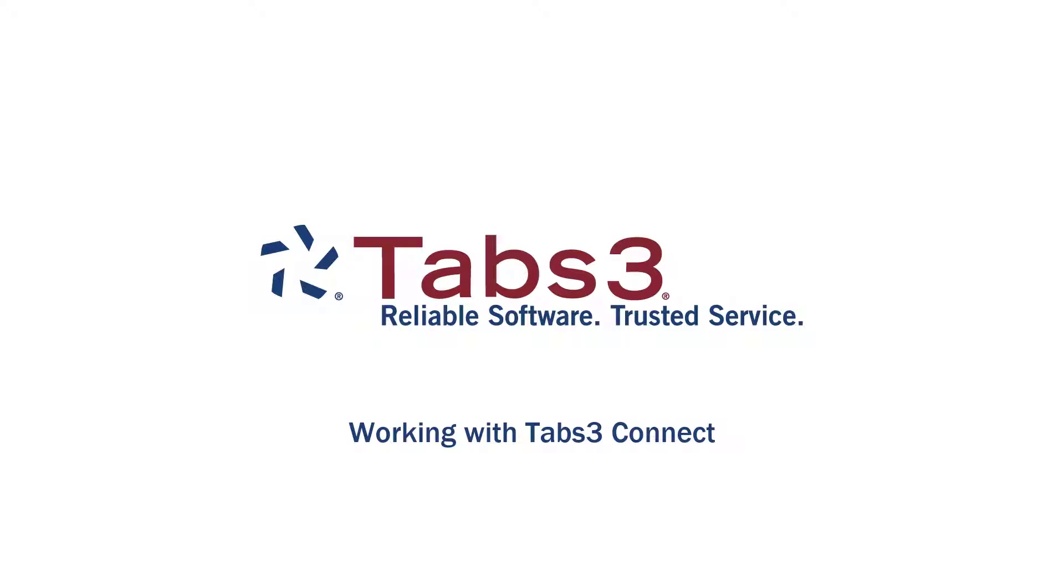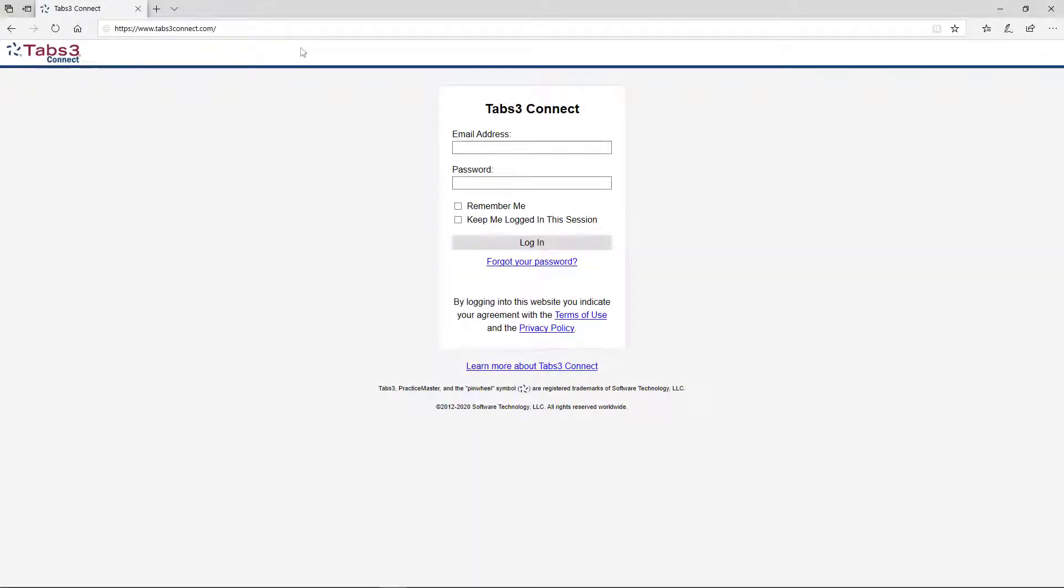Hello and welcome. Today we're going to take a look at how Tabs3 Connect can help you enter time and access important client information on the go. Simply go to tabs3connect.com from a browser window on any device and log in.